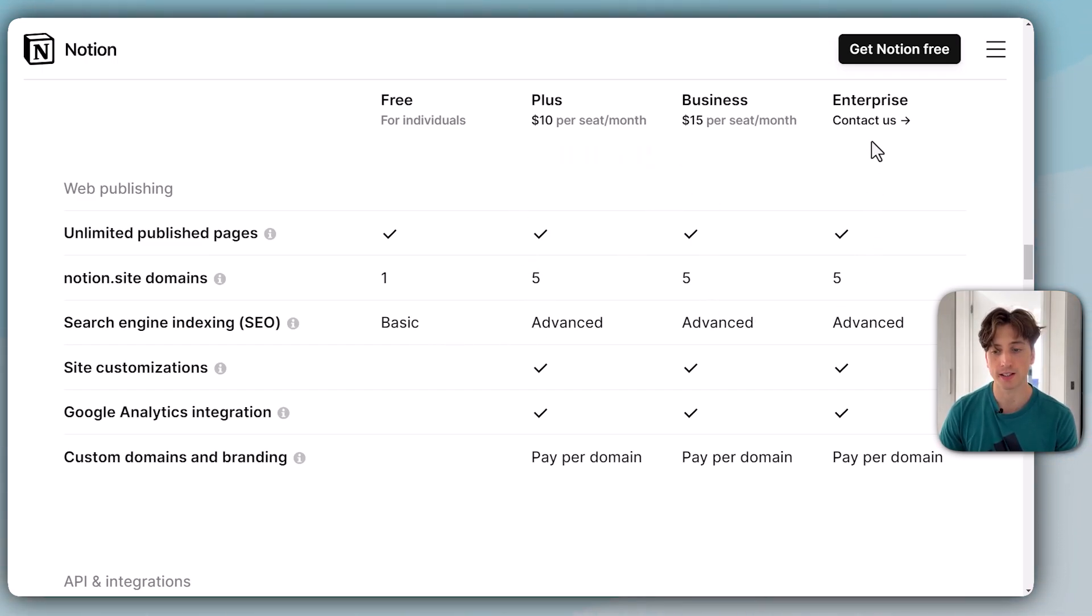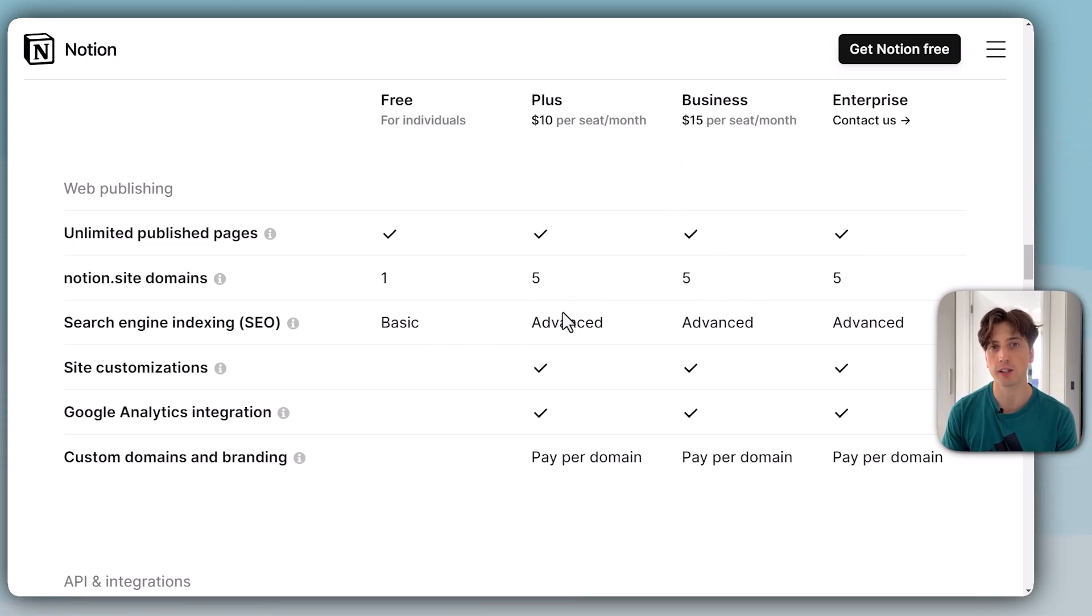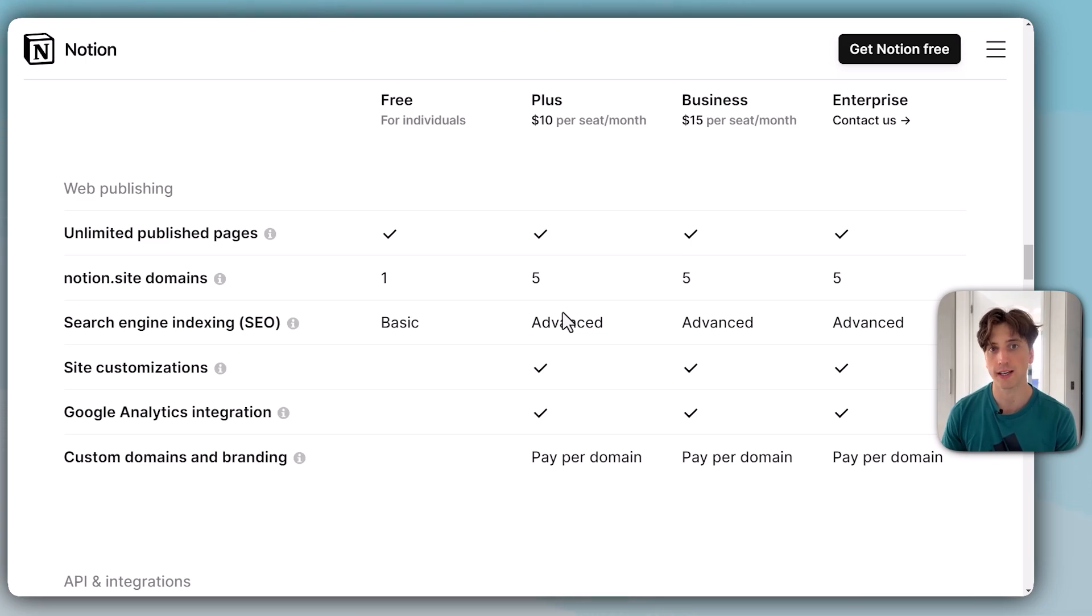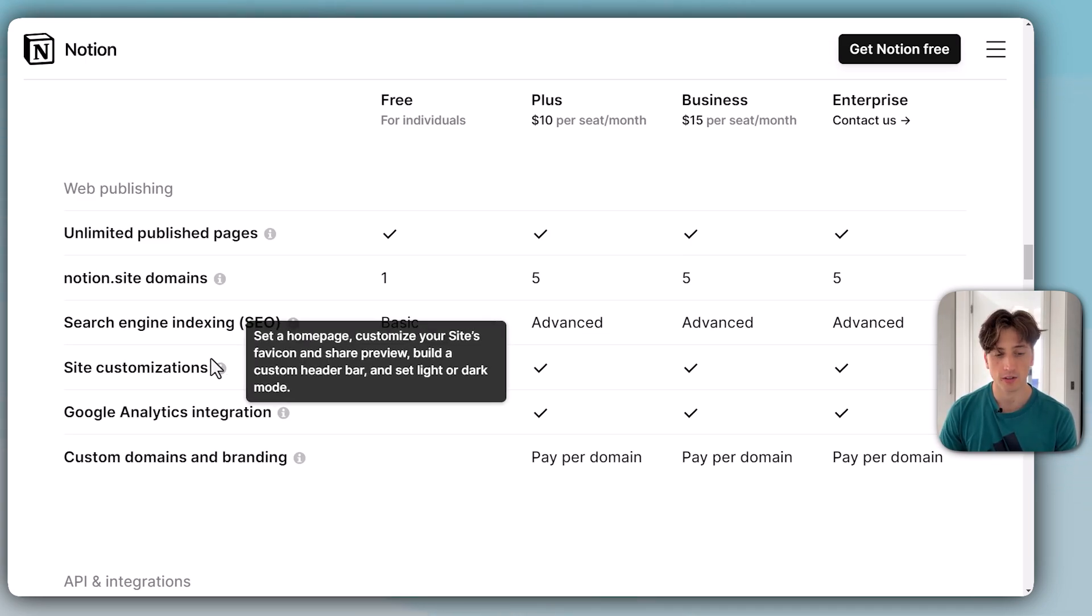On the plus, business, and enterprise plans, there are more advanced features, and what that means is that you can customize more or have more control over the title and meta tag on the search engine settings. That's what it means for now.